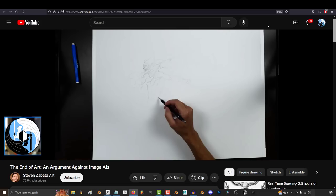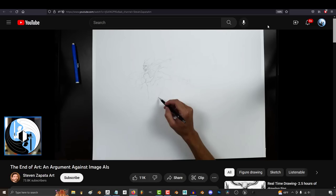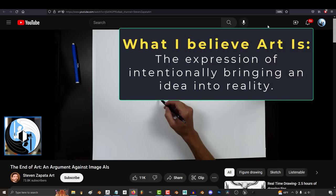The definition that I've always found most accurately describes all art correctly, while excluding things most of us would not consider art, is simply the expression of intentionally bringing an idea into reality.